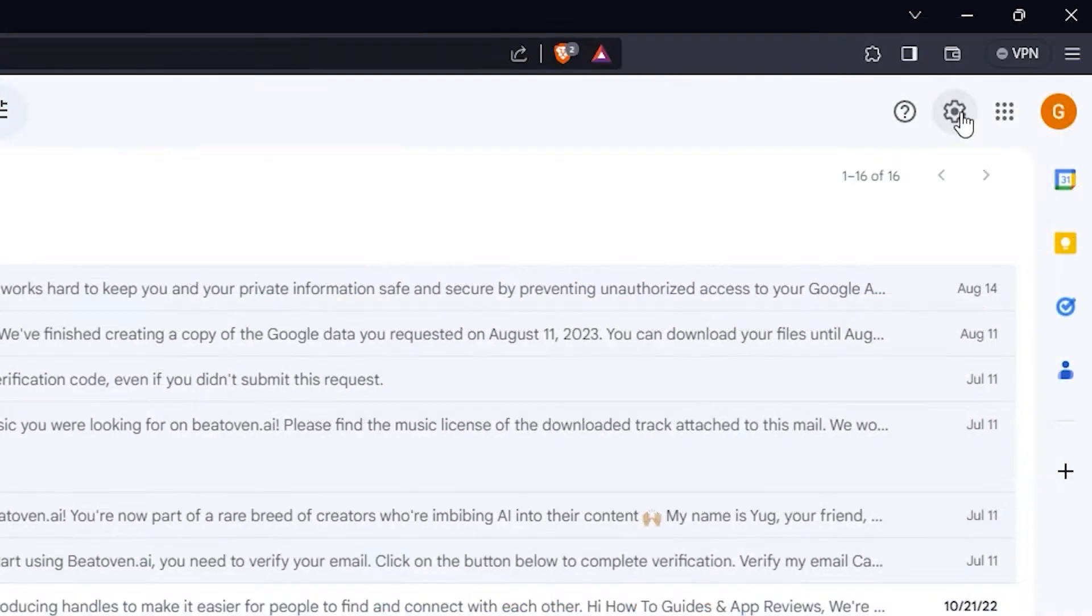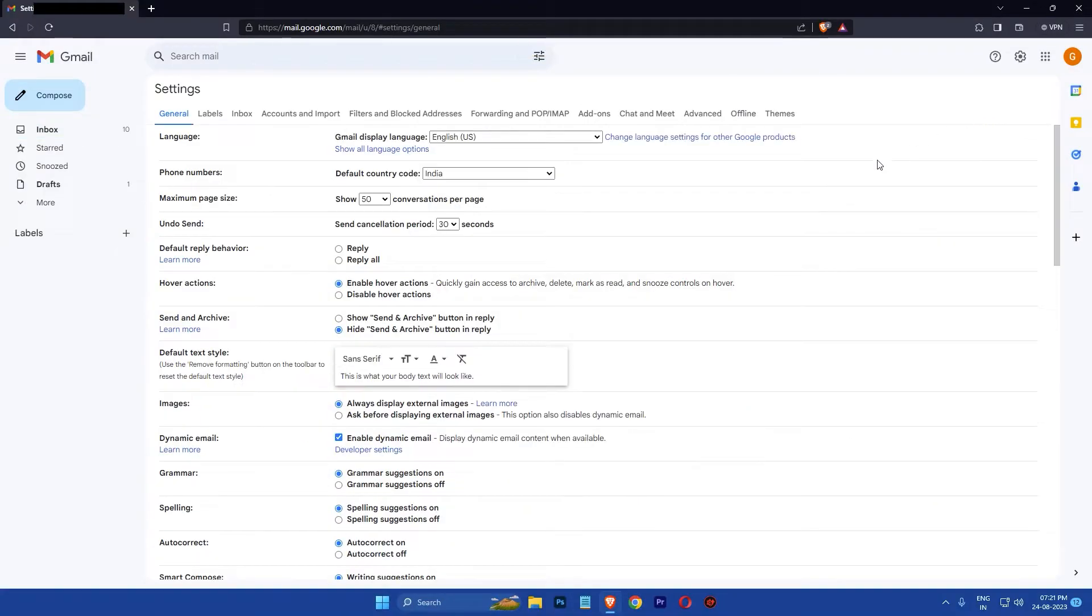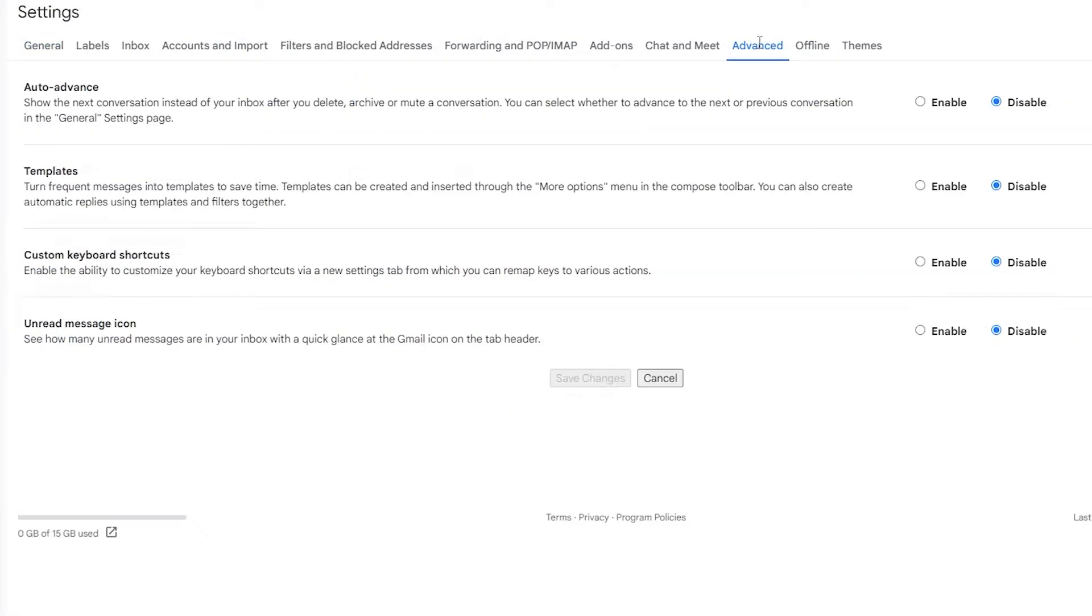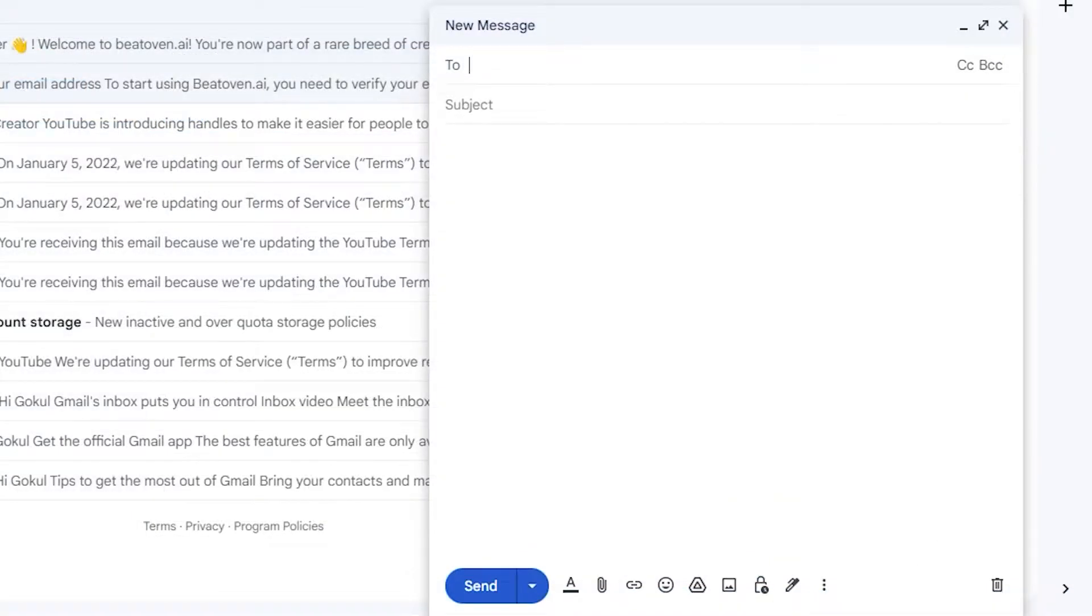and click on the settings icon at the top, then select see all settings and go to the advanced tab. Find the templates option and click enable, then click on the save changes button. Next, click on compose.